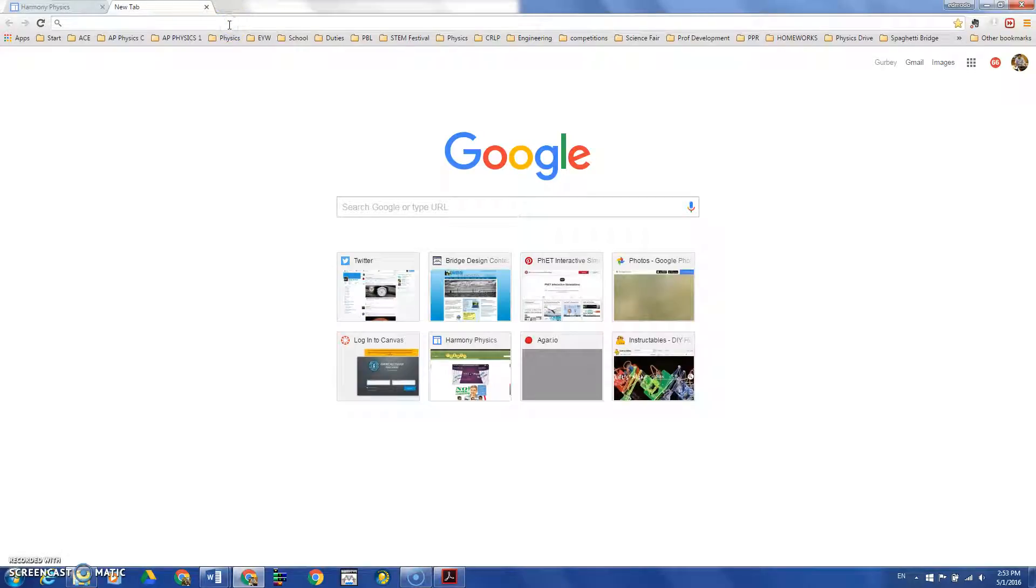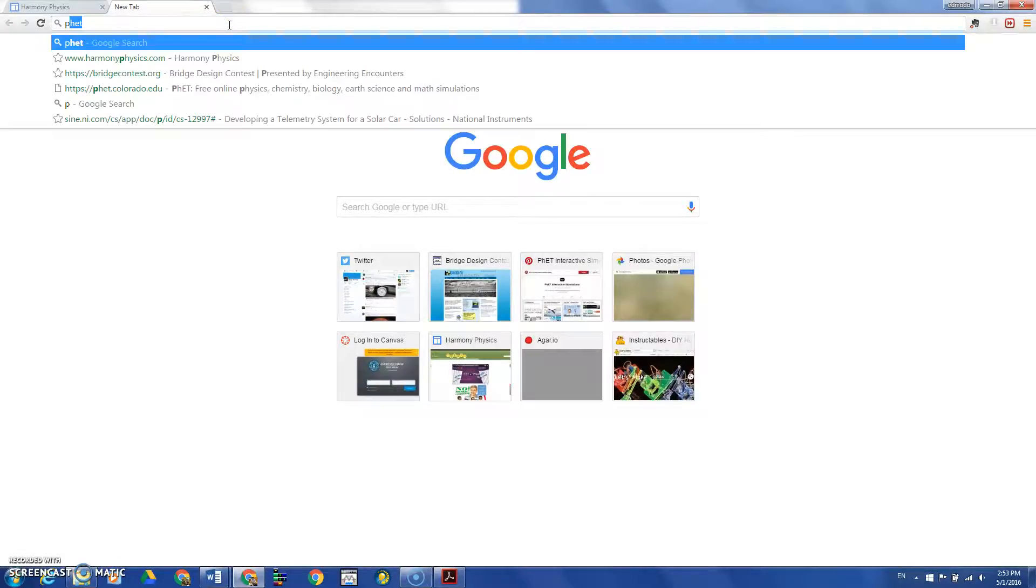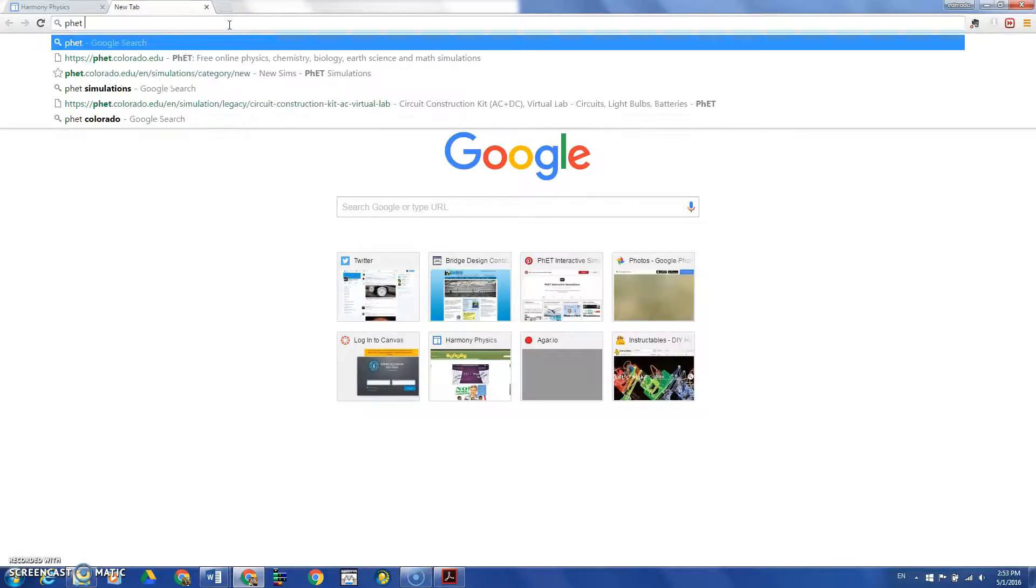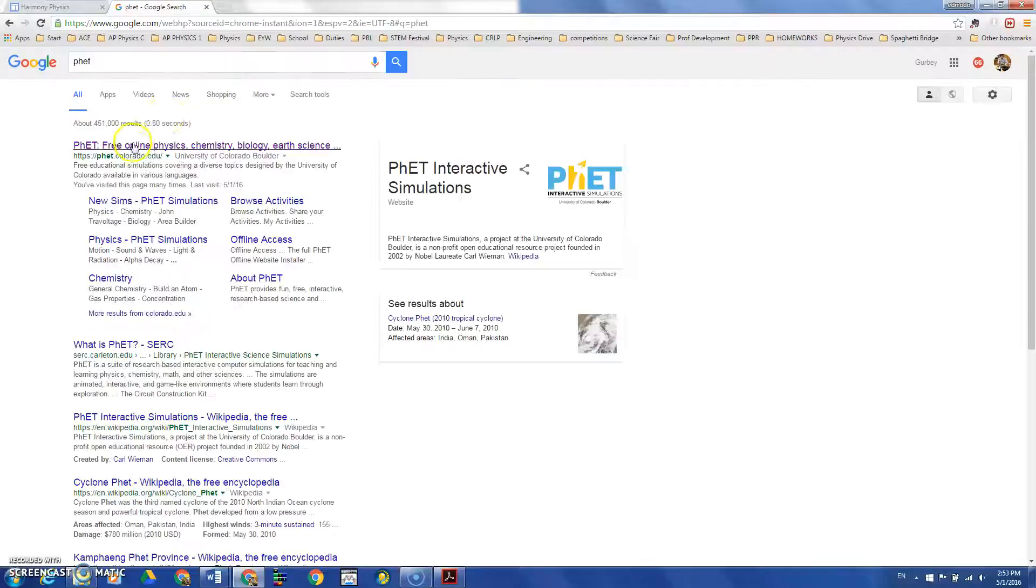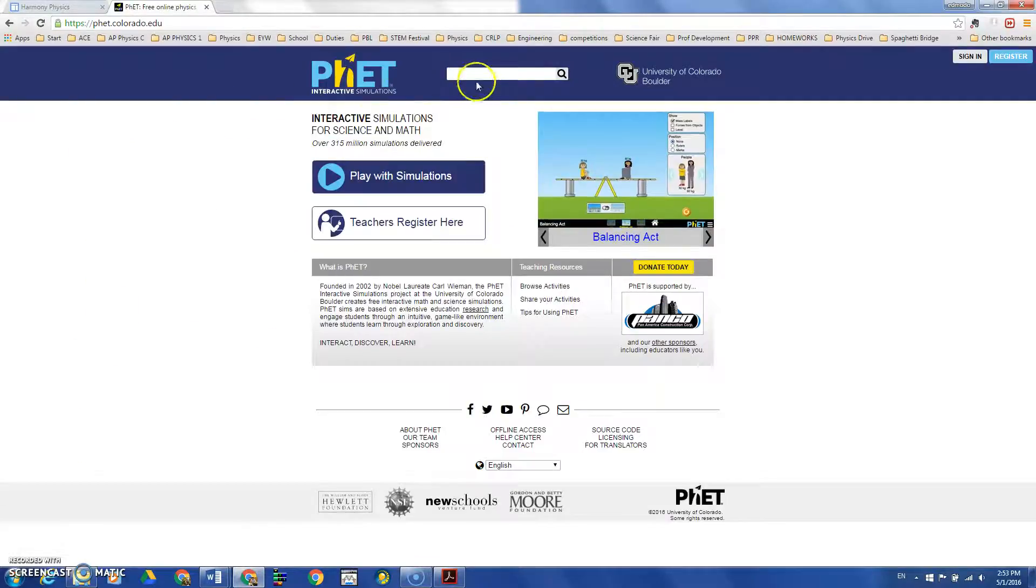Hello, in this video I will show how to use the PhET simulations. First,